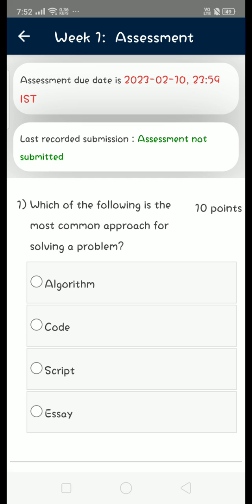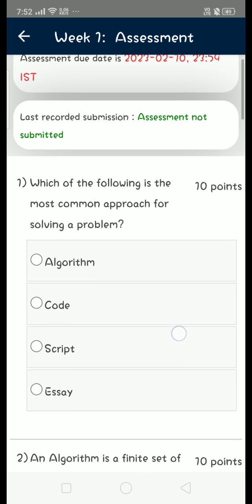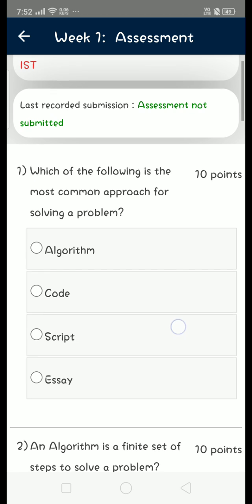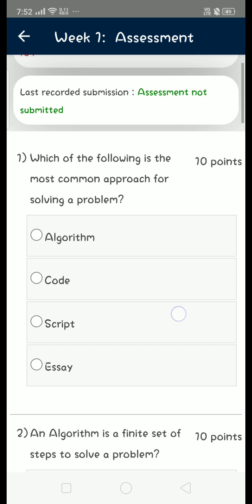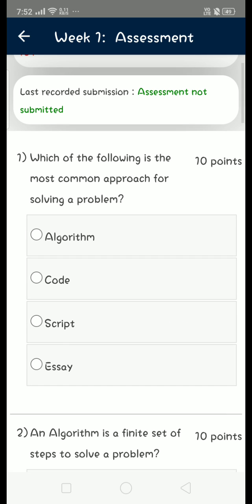Hello friends, welcome to this channel. In this video I am going to give you the solutions for Programming in Python course. Actually this is a CEC course, so let's get into the first question: which of the following is